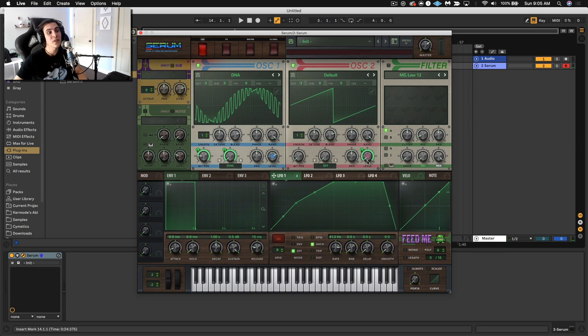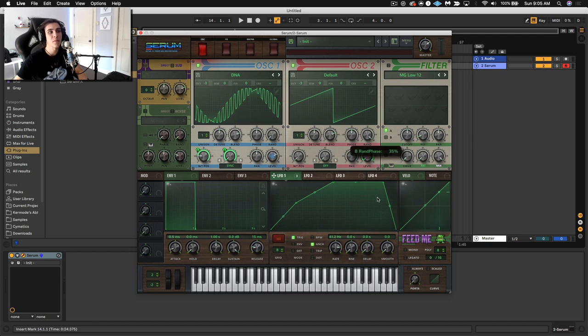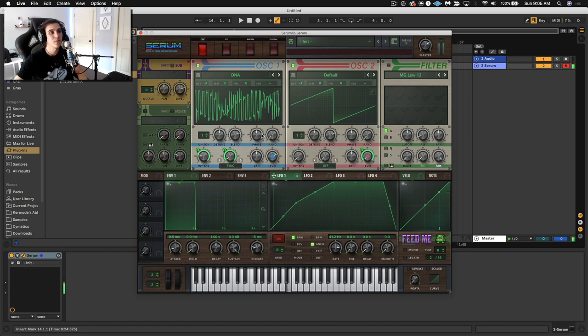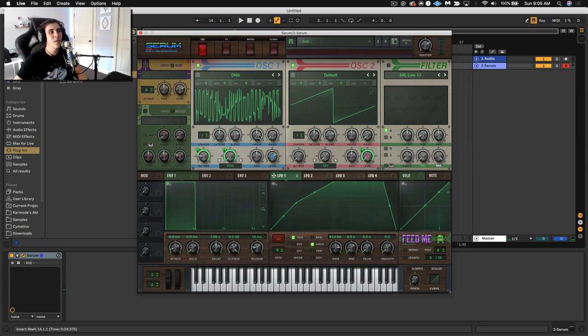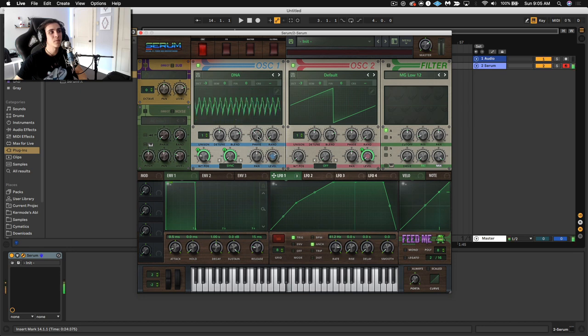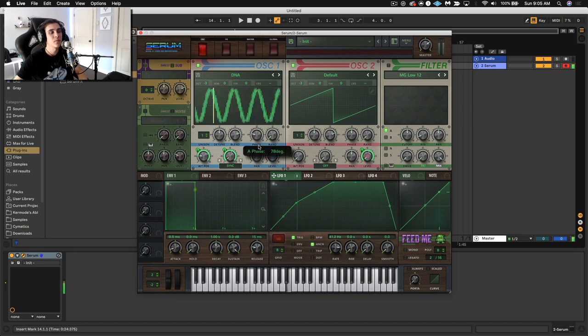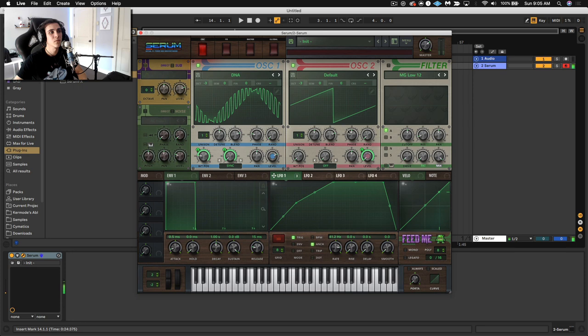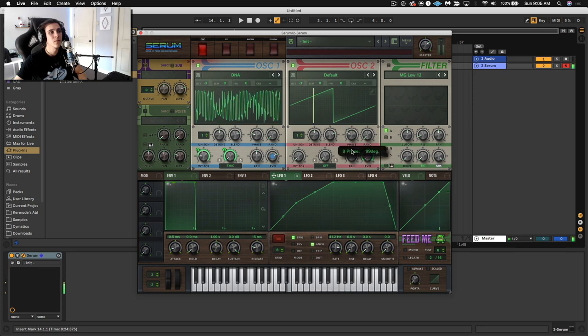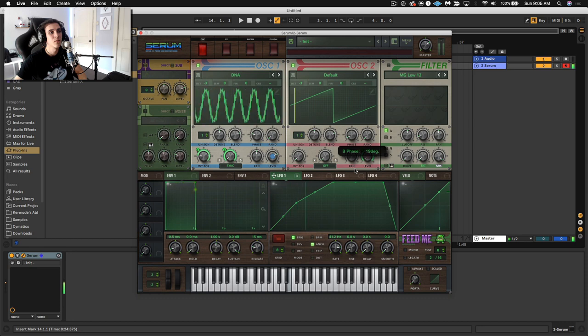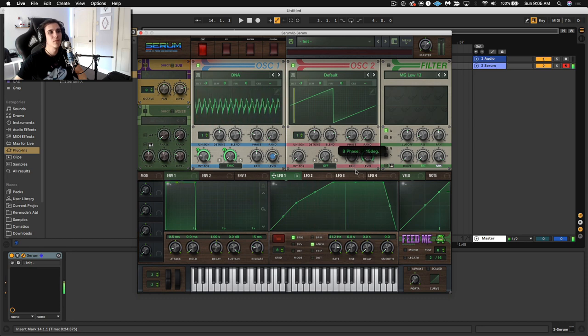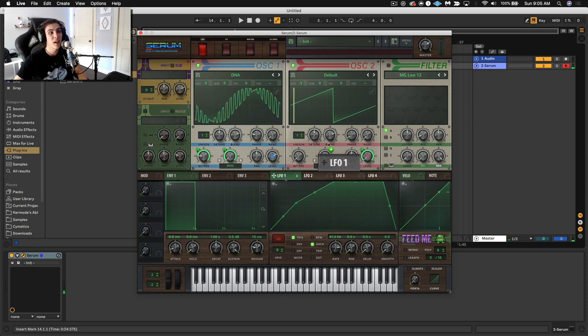Now for the most consistency with this technique, what I like to do is if you set the LFO to trigger mode and random off in the phase start position, you're going to get a really consistent result. See how every time I start it, it's the same. So now I can move the phase of this based off where I want.